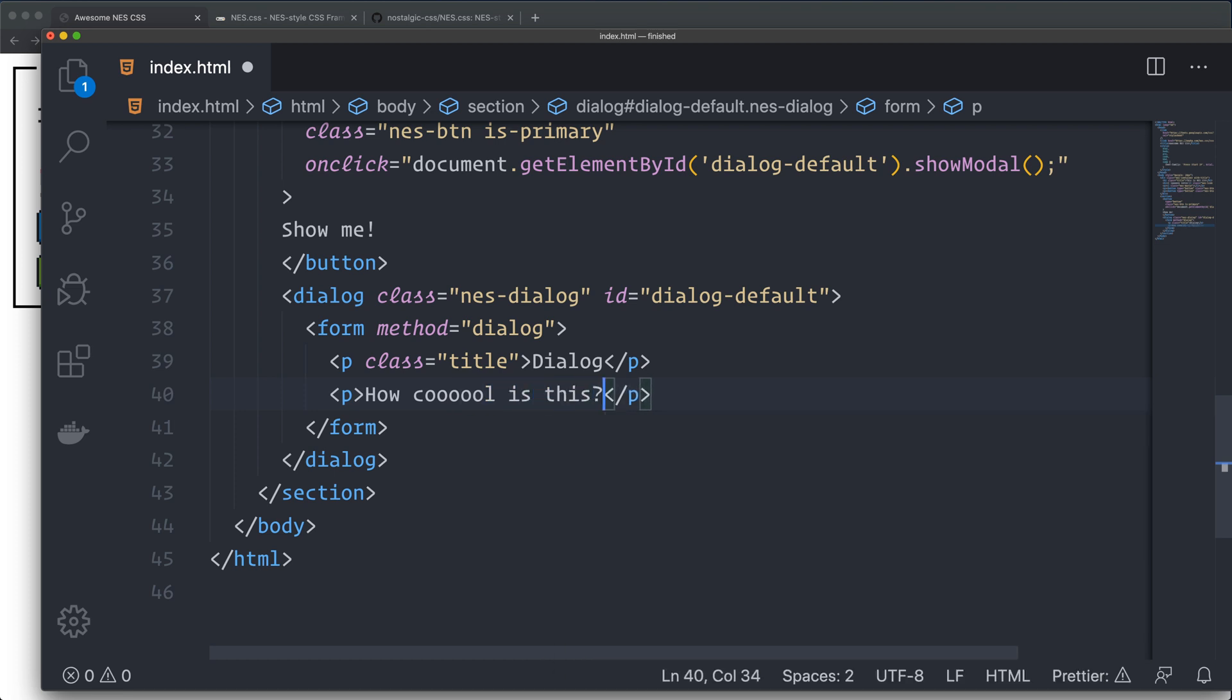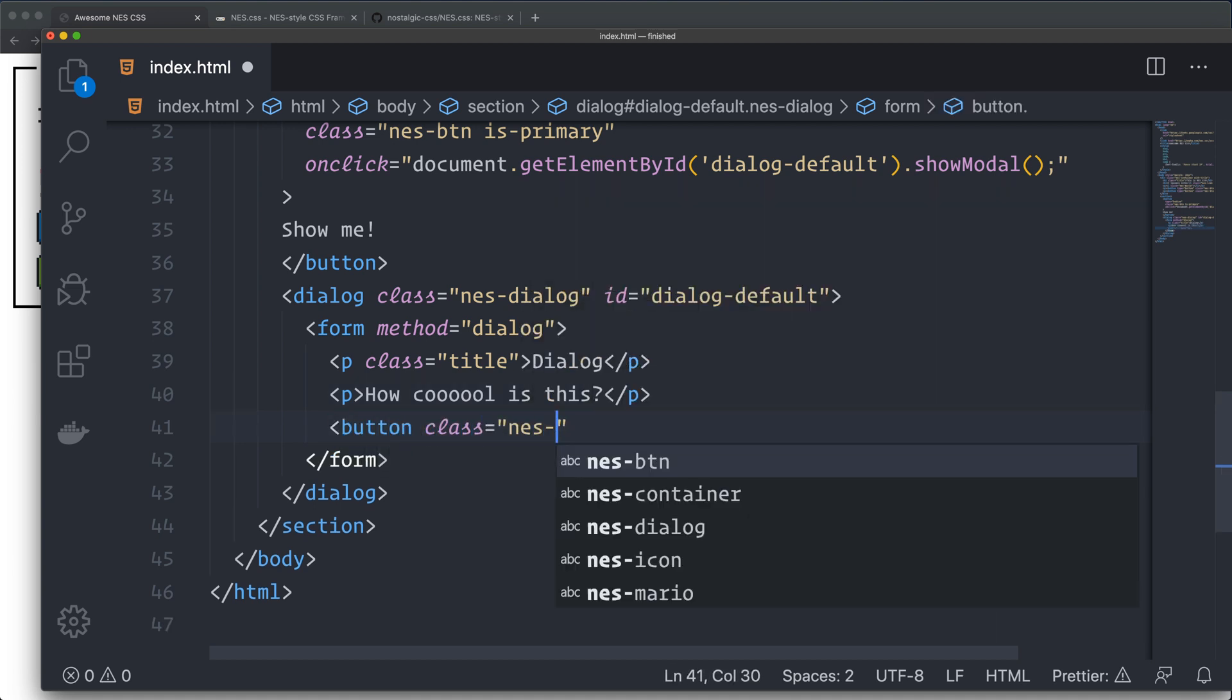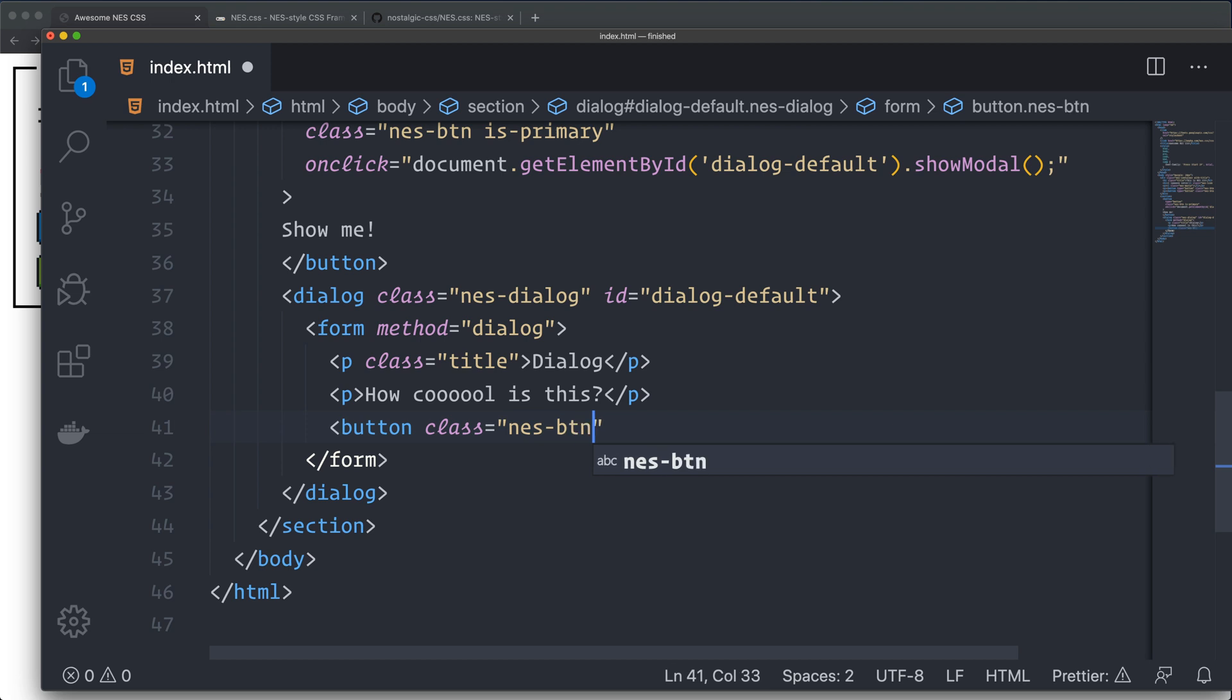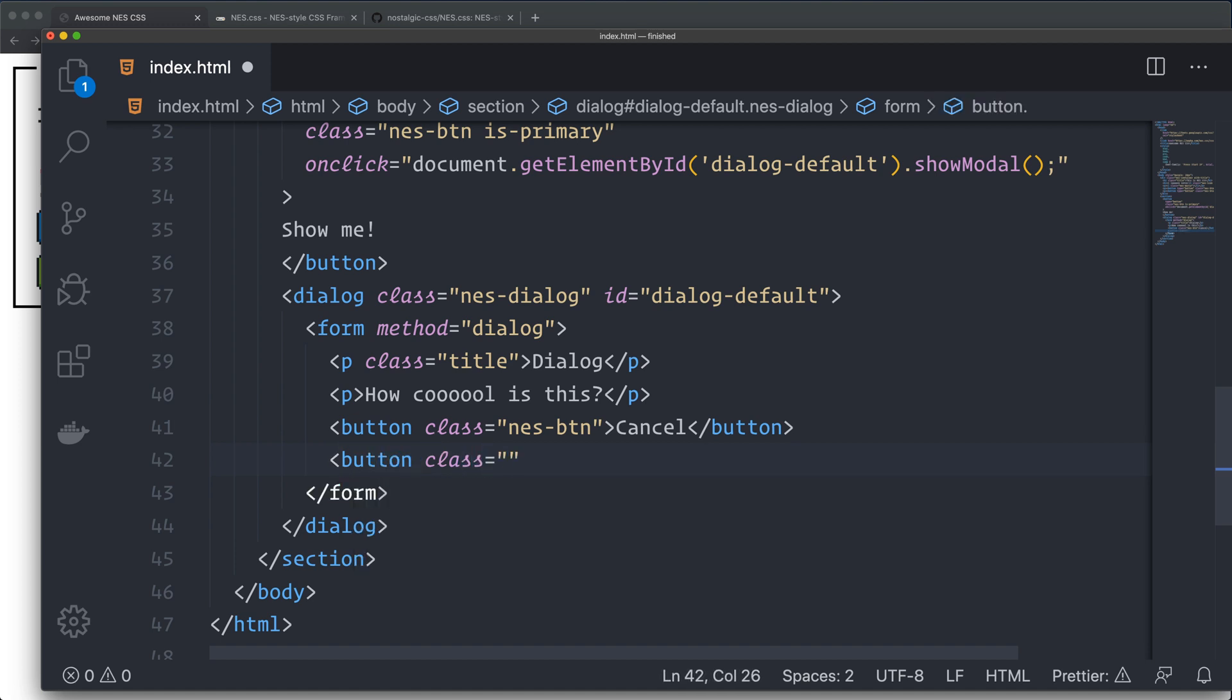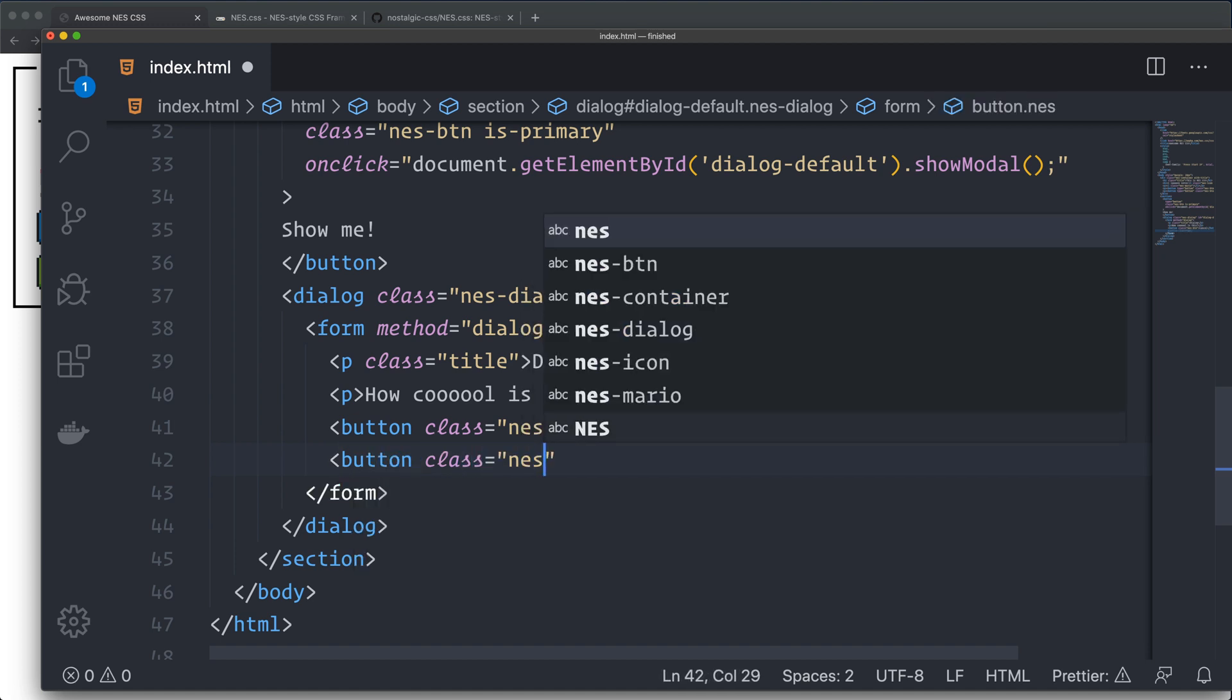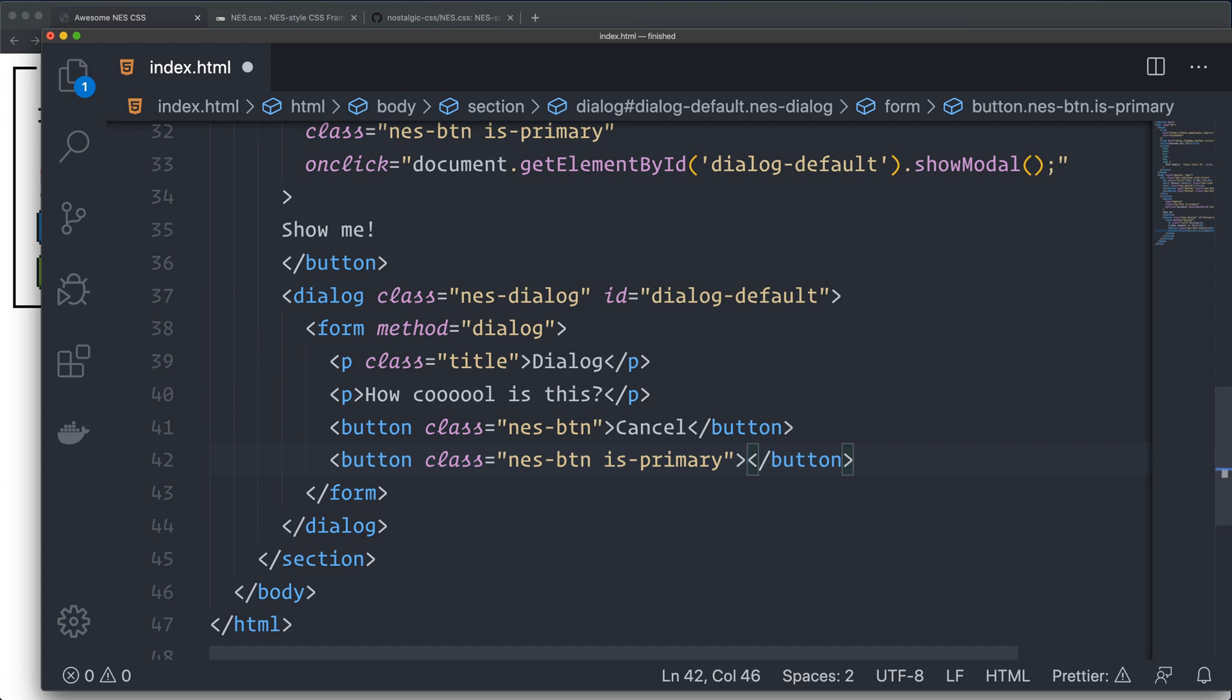Of course you can type in whatever you want. We have another button, class nes-btn, cancel. And the last button with a class of nes-btn is-primary, confirm.